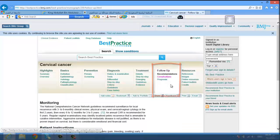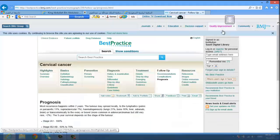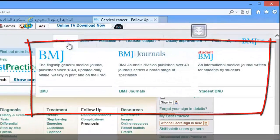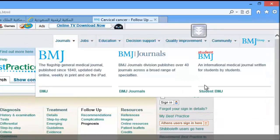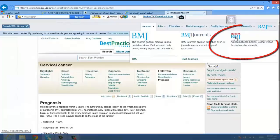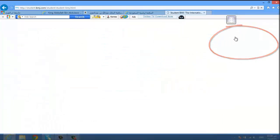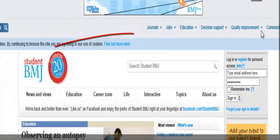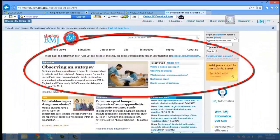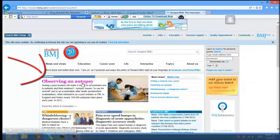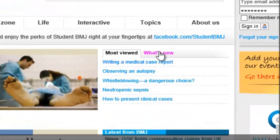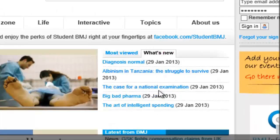You can read about the recommendations for follow-up and prognosis. Another important journal is the Student British Medical Journal — an international medical journal written for students by students. There are updated educational articles, and you can check what's in your cases.